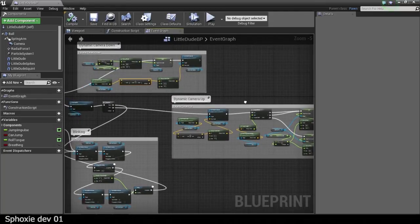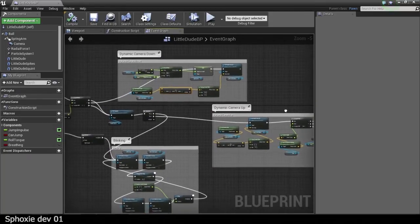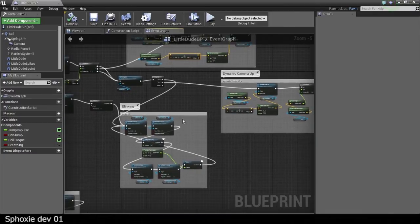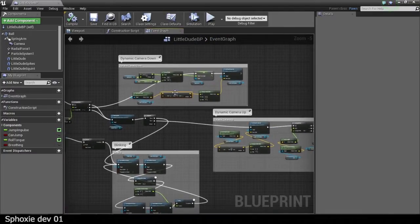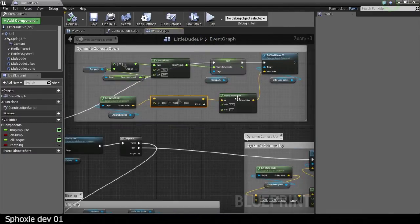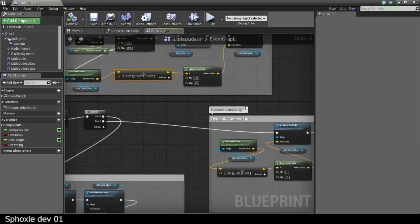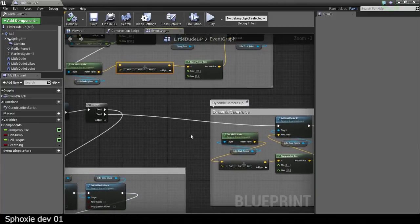That wasn't in the UDK, I don't think so. Not in Kismet anyway. So basically, yeah, it's a pretty simple system to do a dynamic up-and-down camera based on velocity.